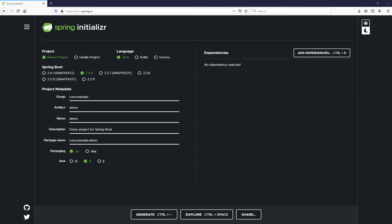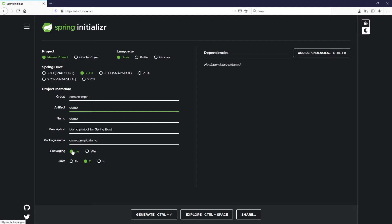We're going to leave these default folder structures. So our group will be com.example, the artifact will be demo, and the name will also be demo. If we change this, you can see that the naming convention is to have the artifact and name be the same. As you can see, the package name is the group followed by the artifact. We'll go ahead and change that back to just demo. We'll leave it as a jar and Java 11. Now let's add some dependencies.